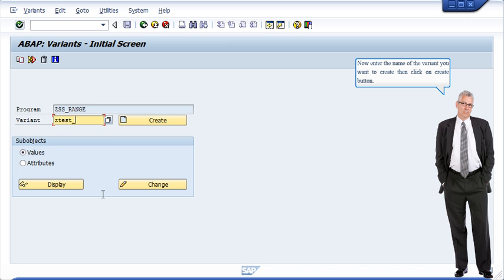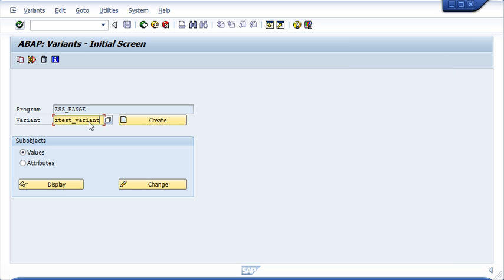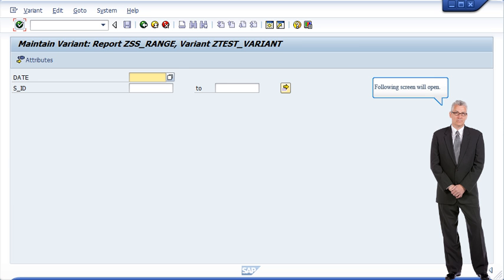Now enter the name of the variant you want to create then click on create button. Following screen will open.